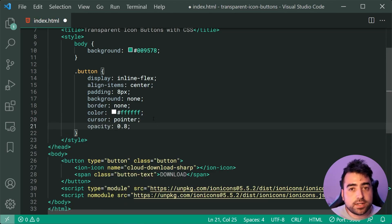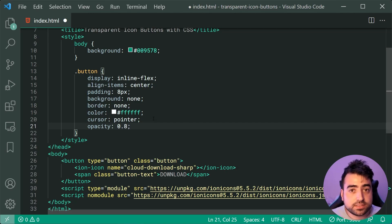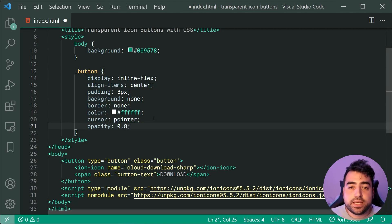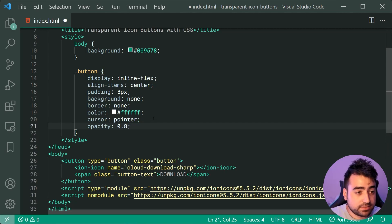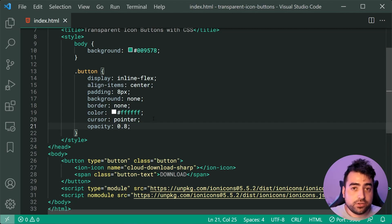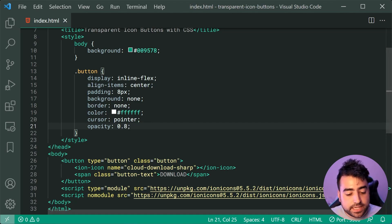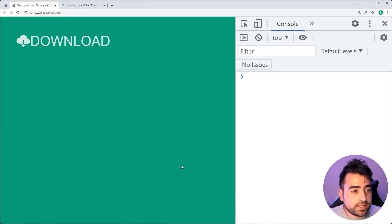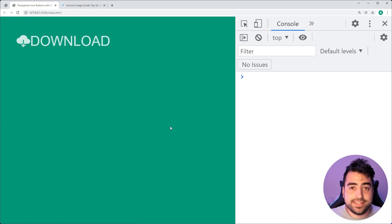That way, by default, when the button is not getting hovered over, it's going to be 80% opacity, giving us that non-hovered effect. Save this back in the browser and we get this right here.